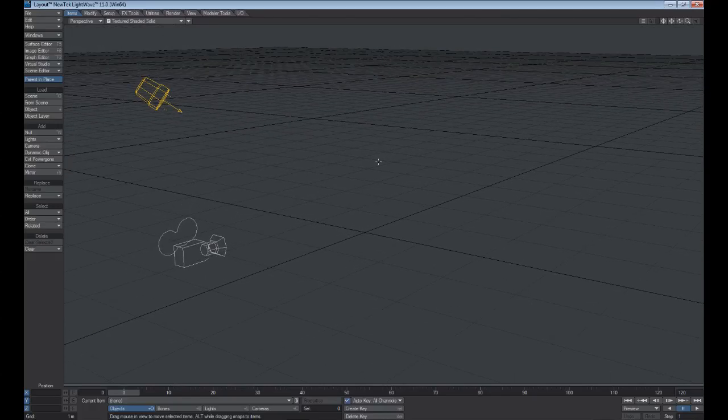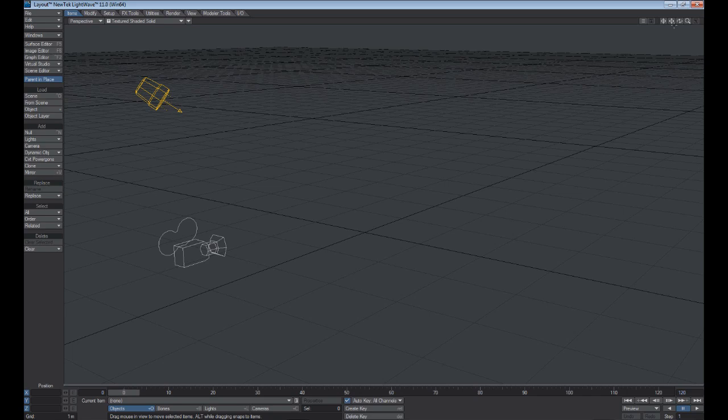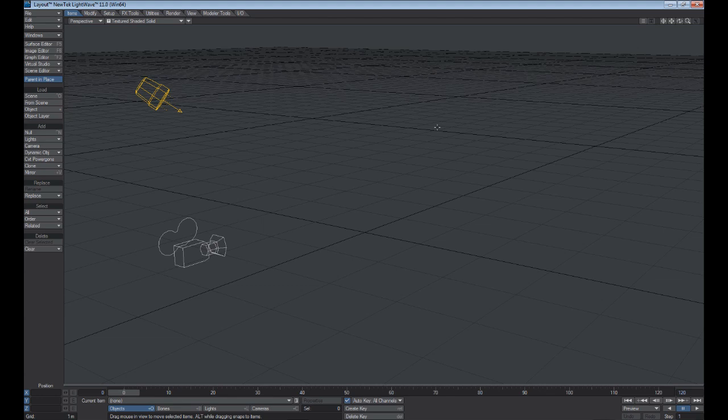When I first started using LightWave, it became a habit for me to use these tools up in the top right corner, and I've continued to do so, but it's just whichever is better for your workflow is the method that you should stick with.